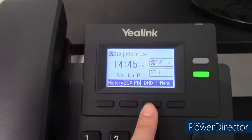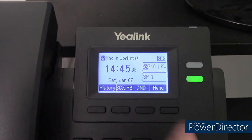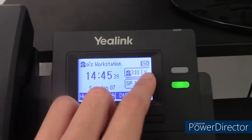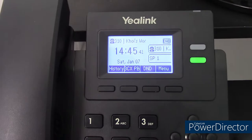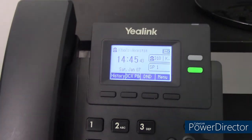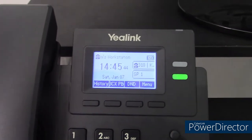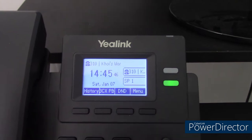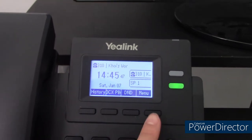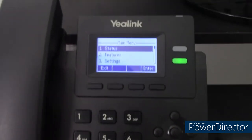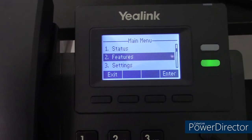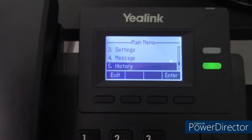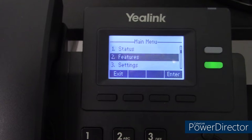DND stands for Do Not Disturb. When pressing that, the DND icon will appear and all incoming calls will be rejected and forwarded to voicemail. The menu key will take you to the main menu where you can select from Status, Features, Settings, and Other Menus.